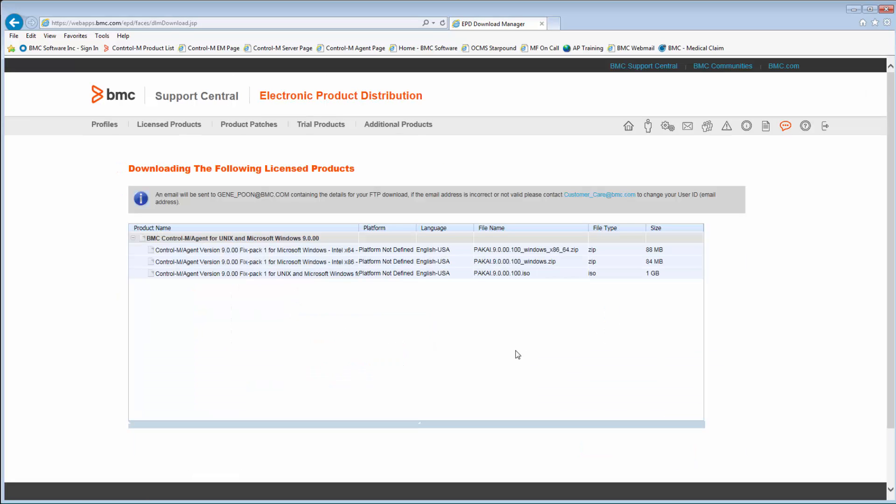A summary page with download instructions will be provided. Follow the instructions to download the Control-M product.